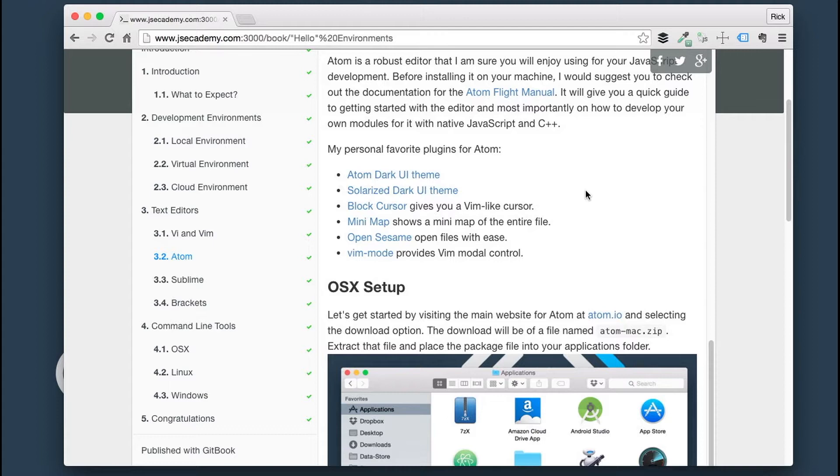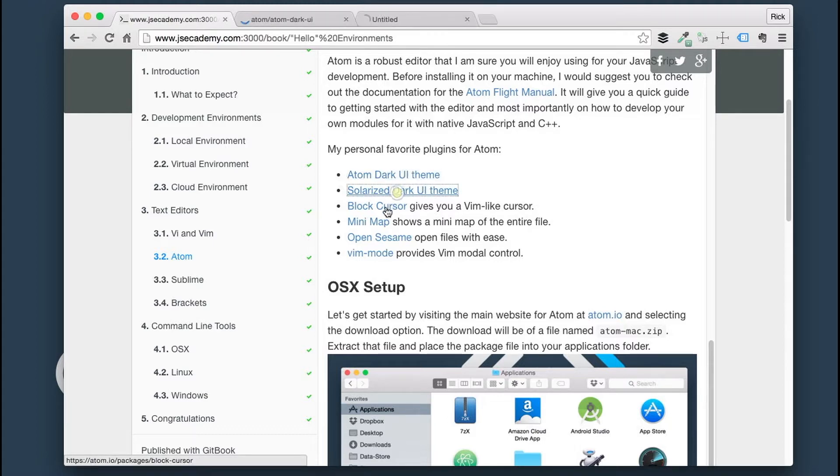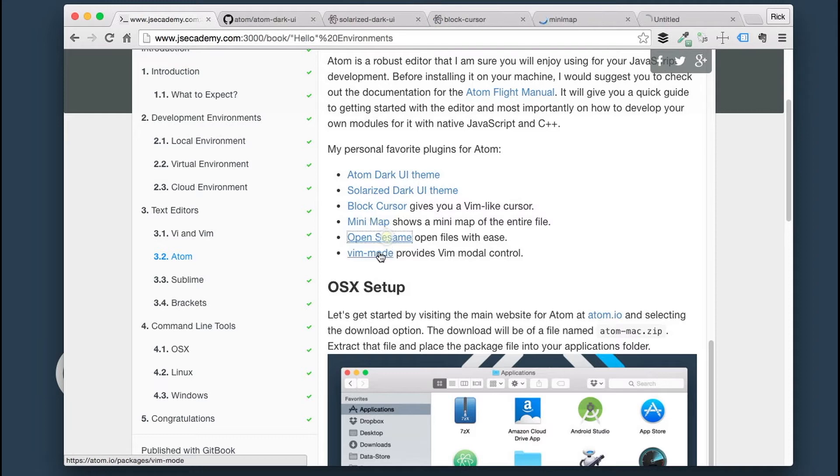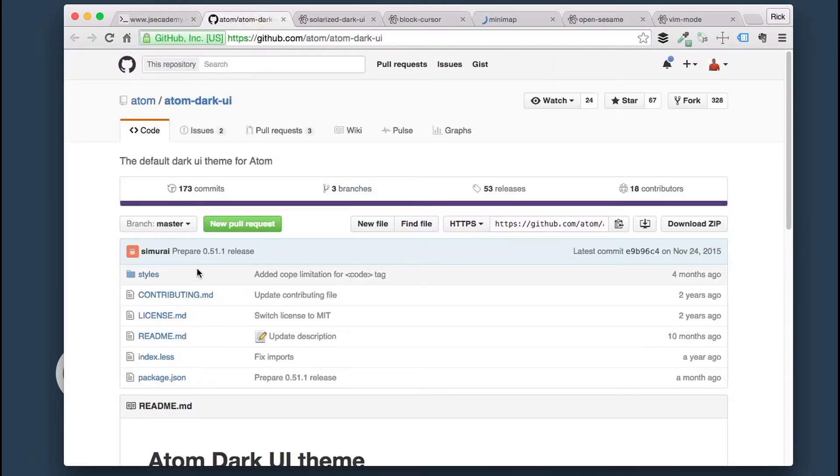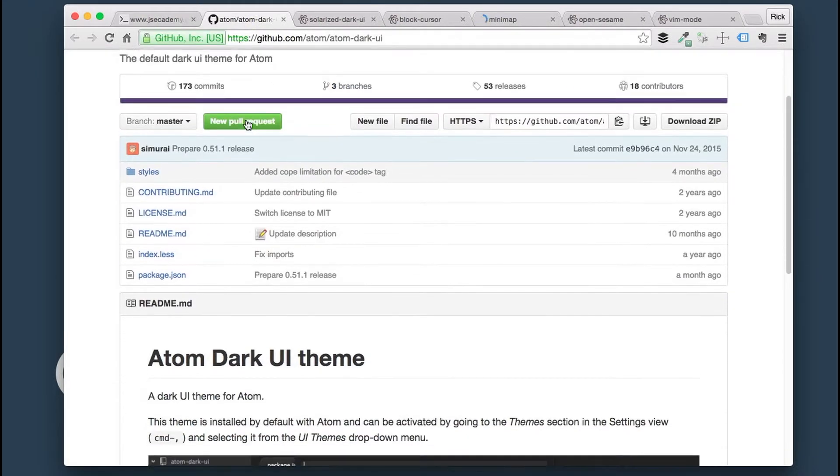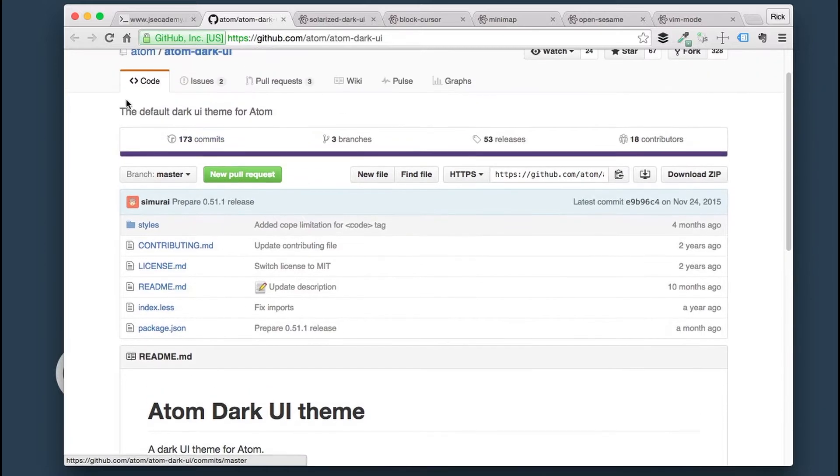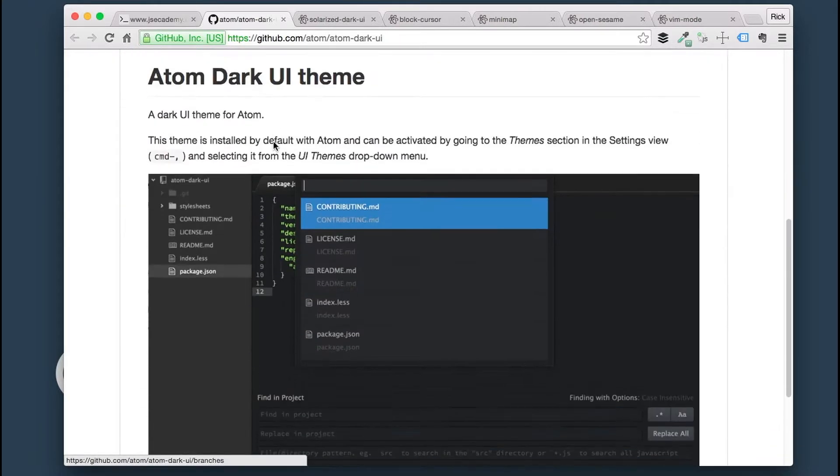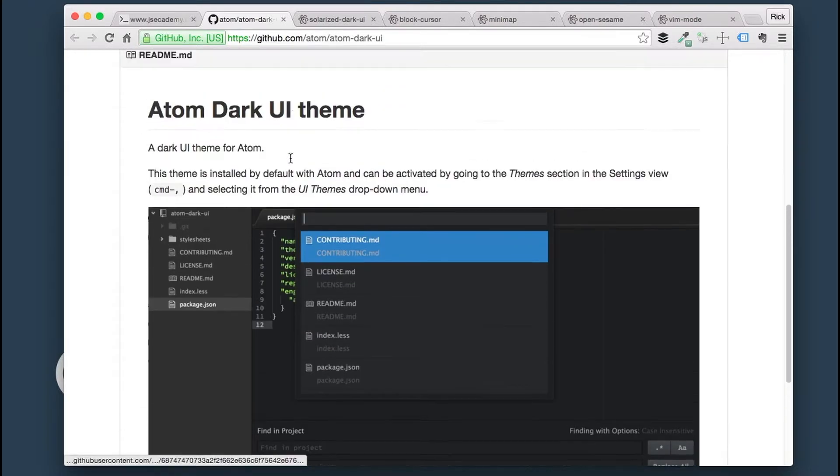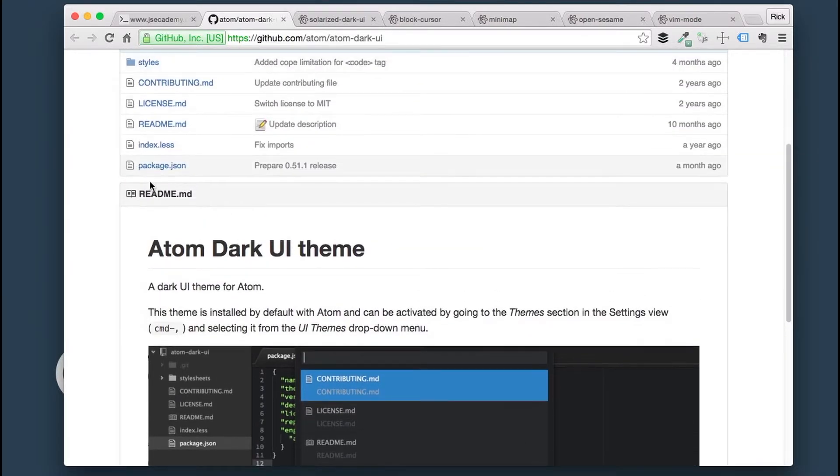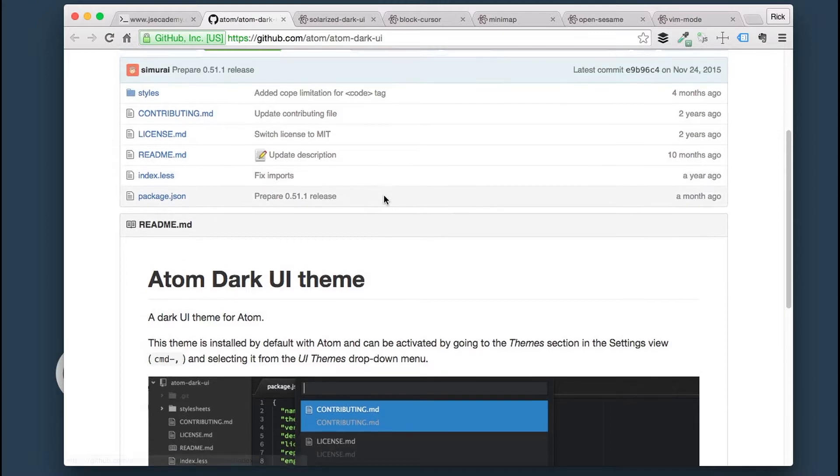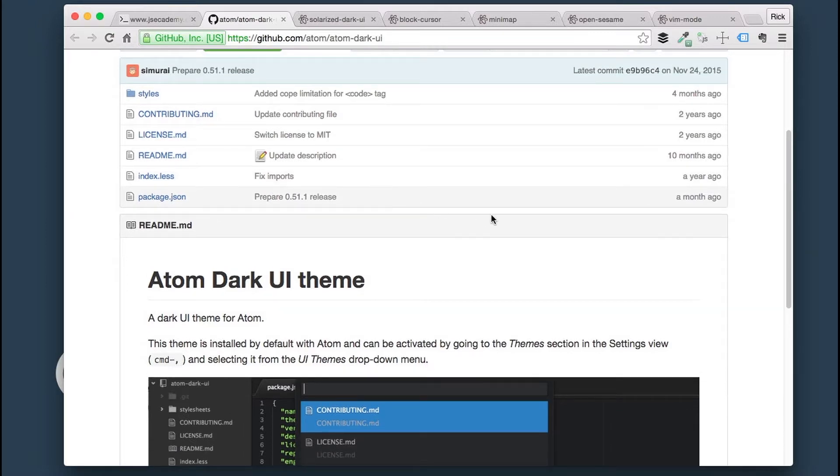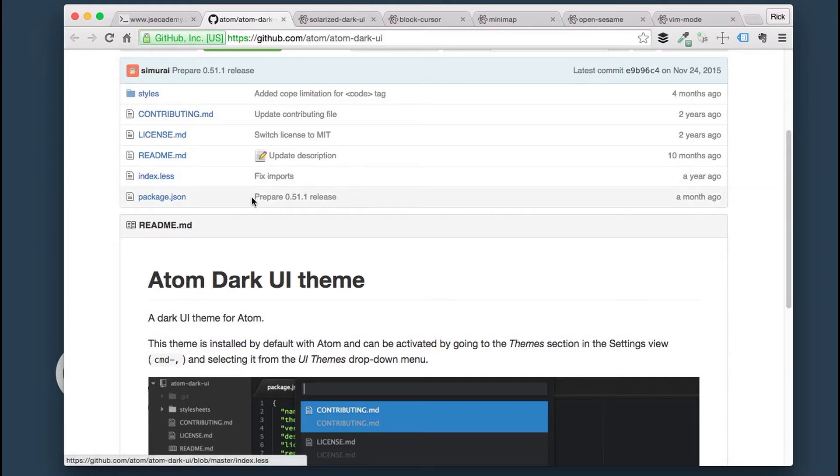Here are the plugins that we'll be installing for Atom. I'm going to go ahead and open them up in different pages here. The first one is Atom Dark UI Theme. This is actually the default Dark UI Theme for Atom. This is a great example of a theme. If you're interested in creating your own theme for Atom, you can go through this one and see how a theme is built.